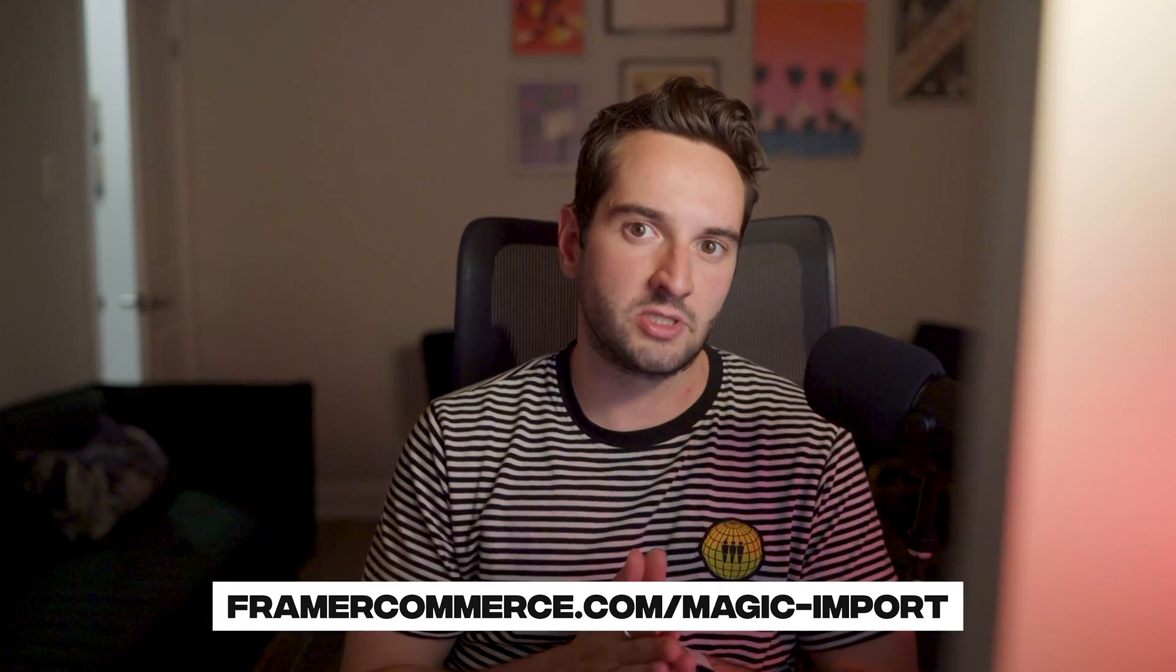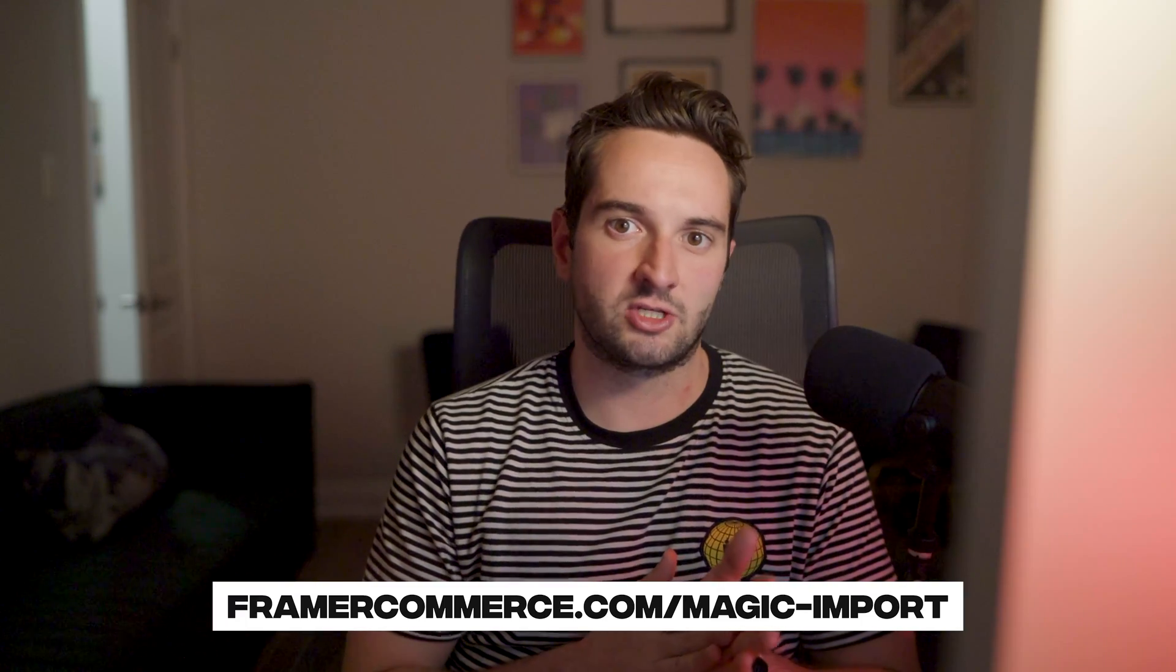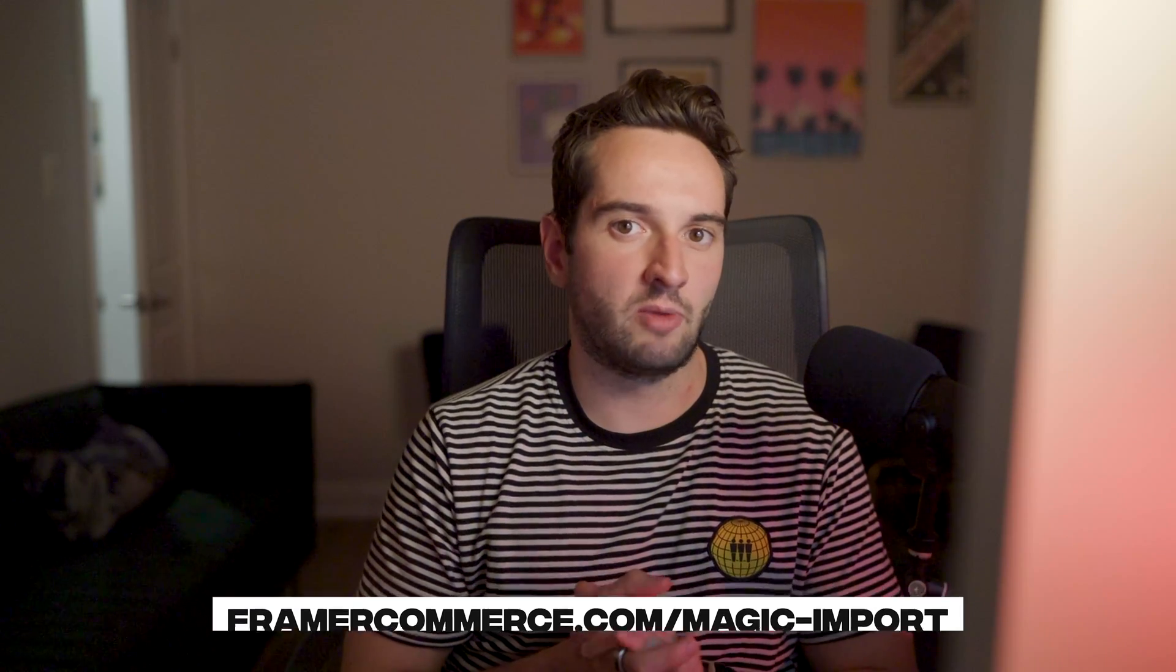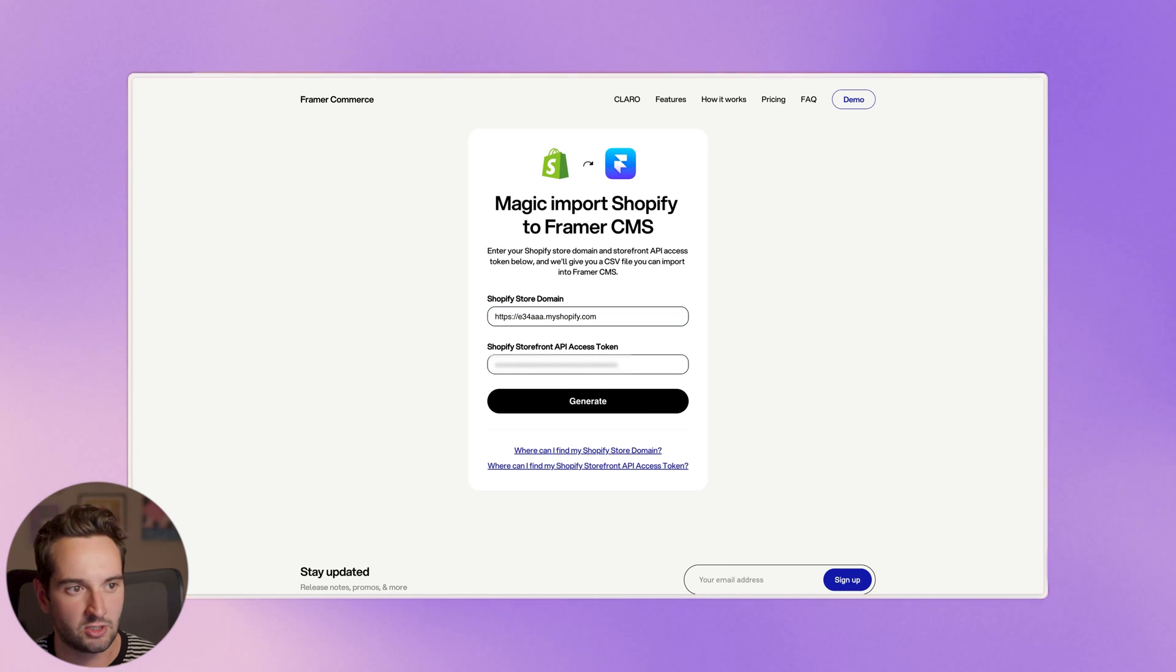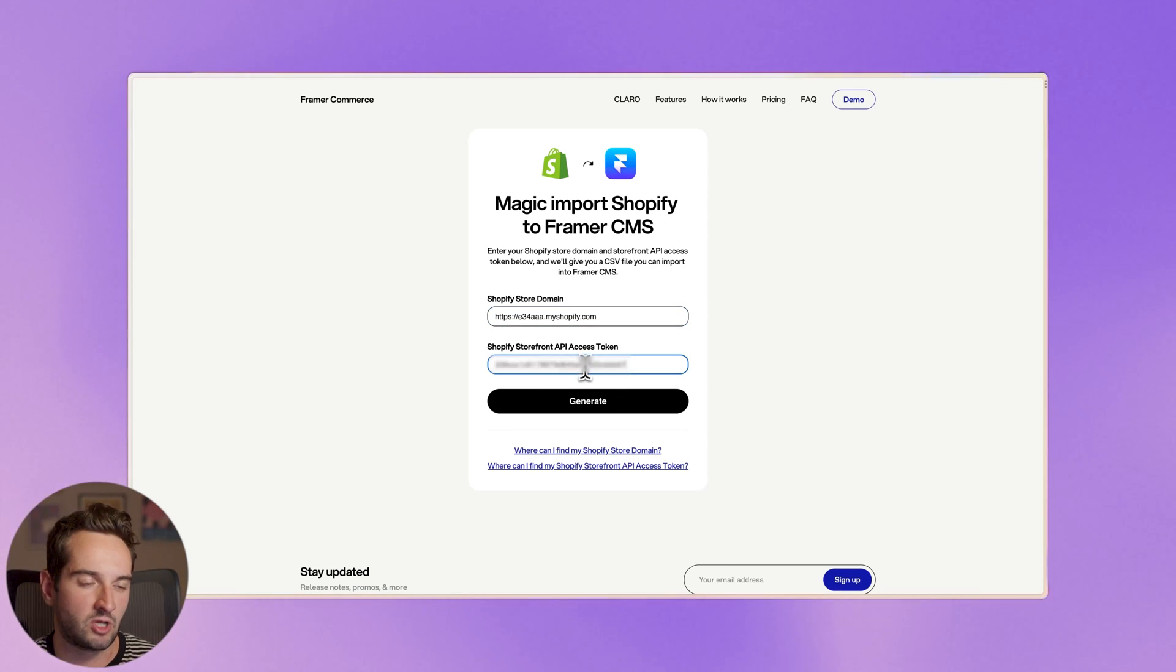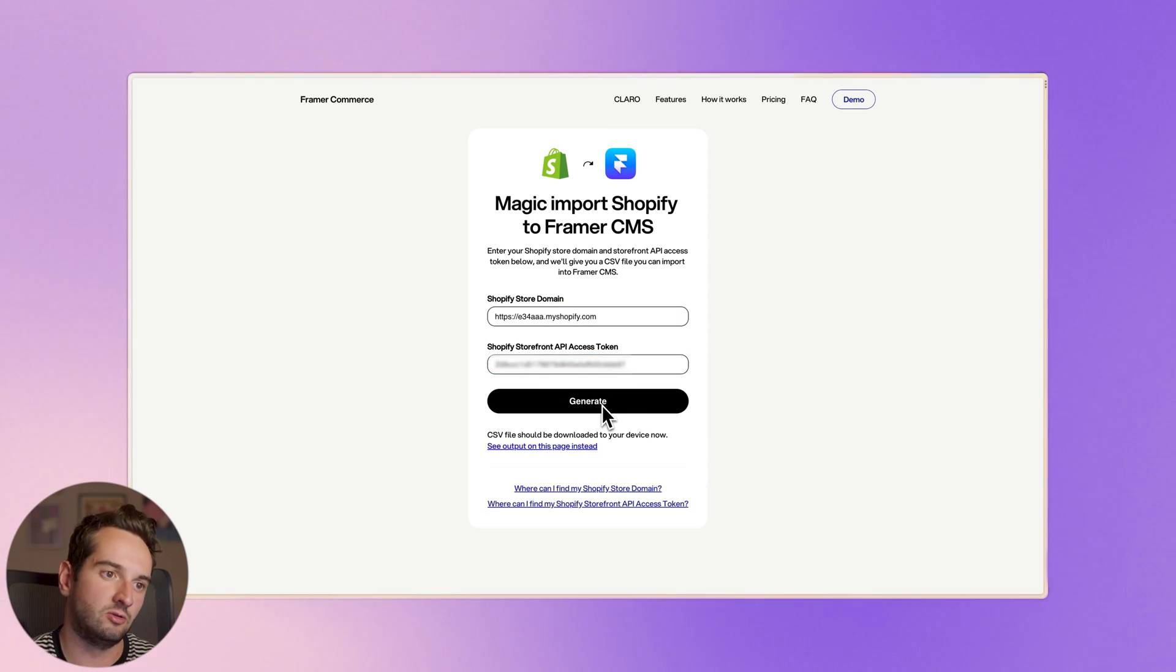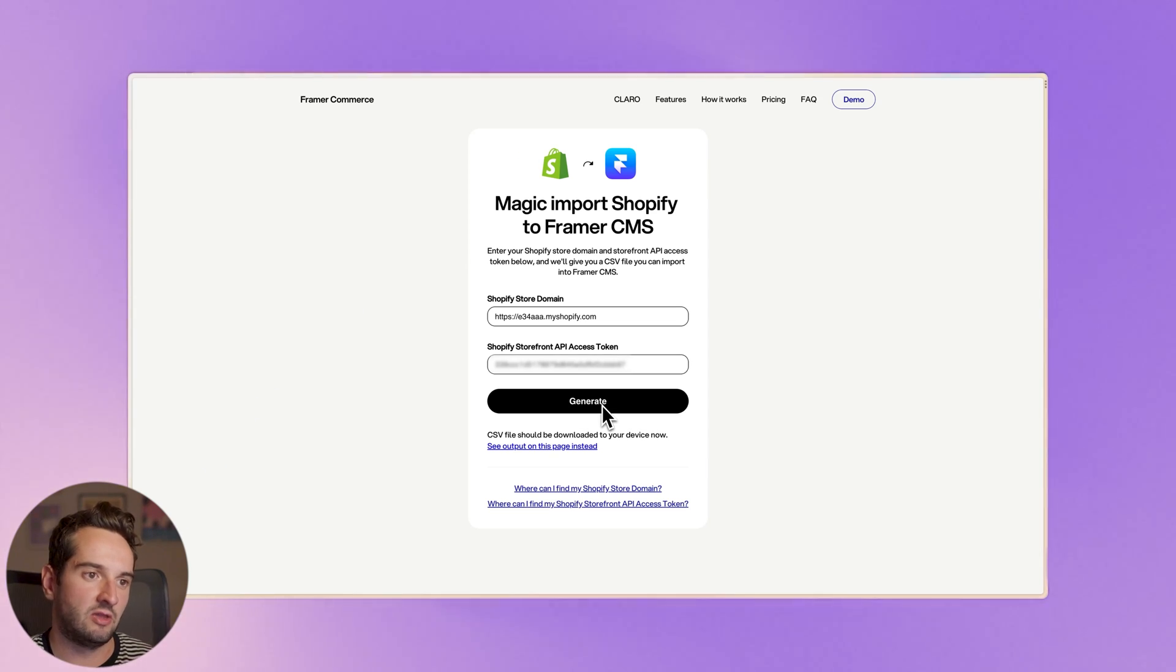This tool is available at framercommerce.com/magic-import, and then you can just drop in your Shopify domain and the storefront API access token that we just got from the dashboard. Once you hit generate, it'll download a CSV, and then you can take that to Framer and upload it.